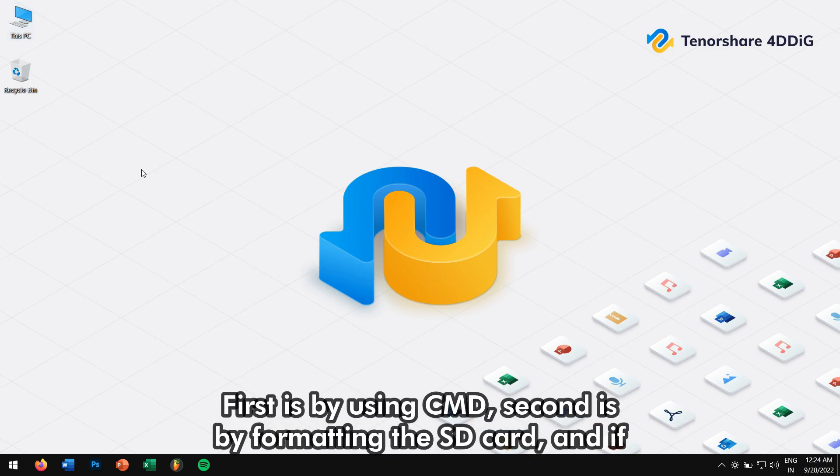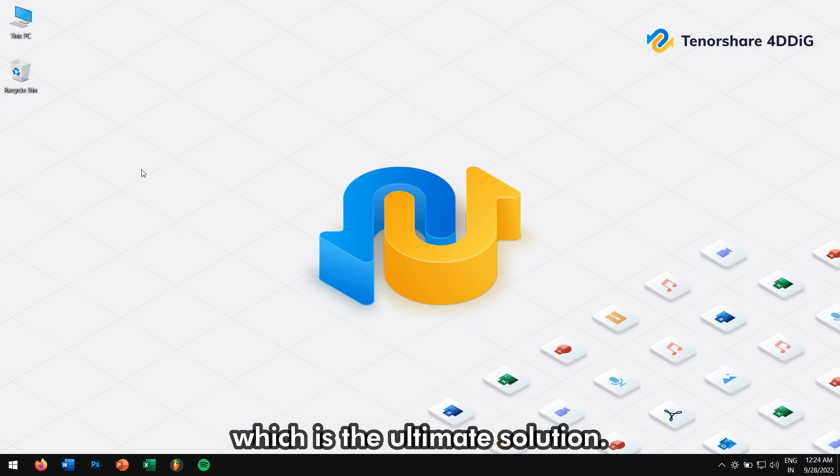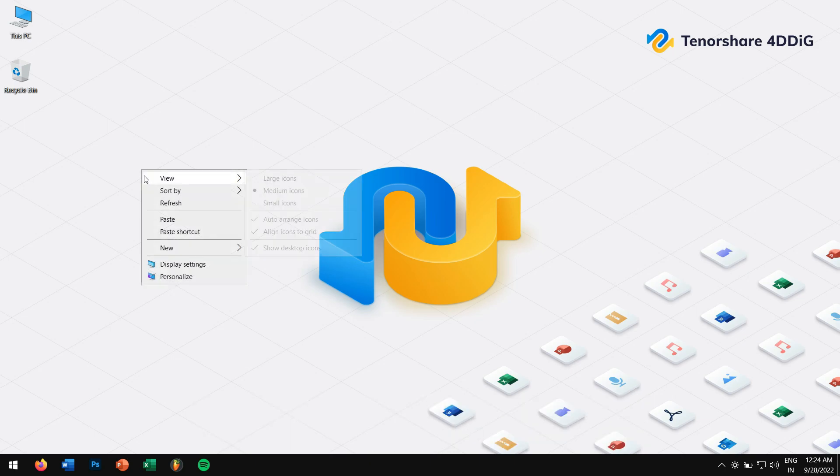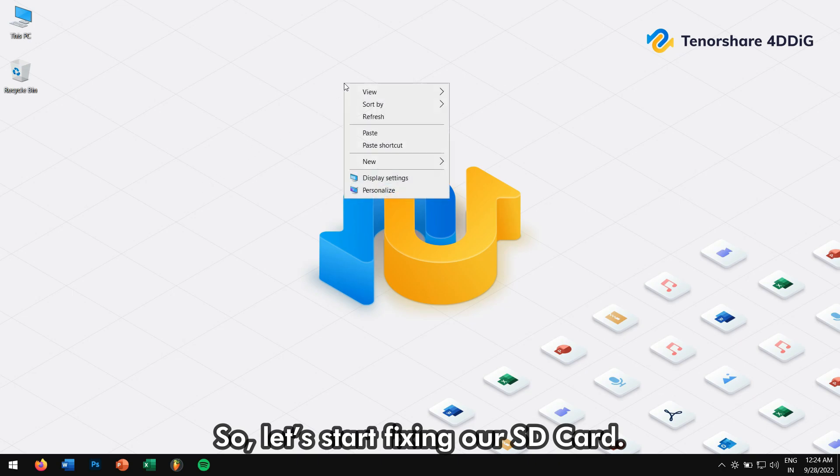First is by using CMD. Second is by formatting the SD card. And if you have important files on your SD card, then we have the third method which is the ultimate solution. So, let's start fixing our SD card.